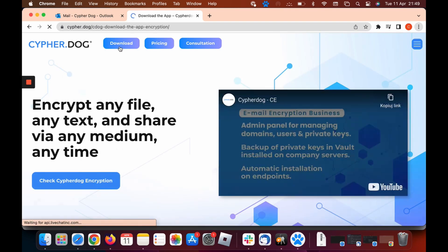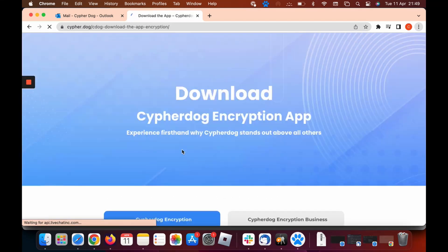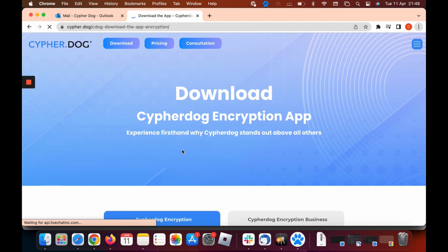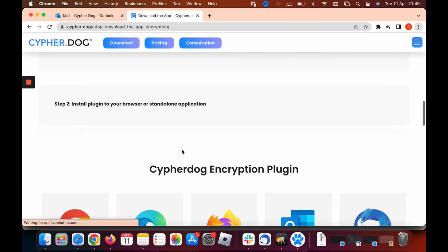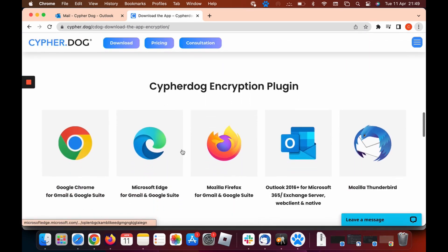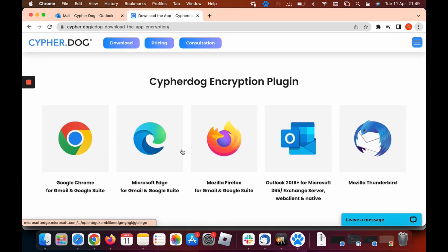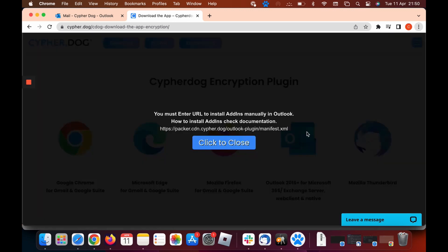Click the download tab and then scroll down to the bottom of the page where you'll see CypherDog encryption plugins. Today we're going to use Outlook. So let's click on that tab here and it'll bring a pop-up. We need to see this URL address here which says HTTPS. We need to copy that, so go ahead and copy that.